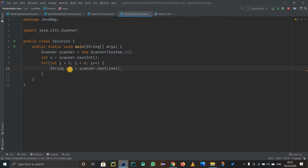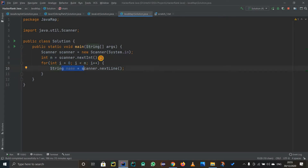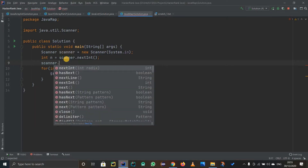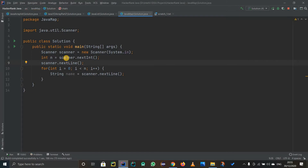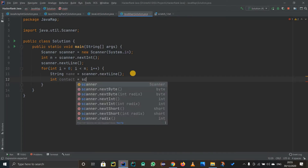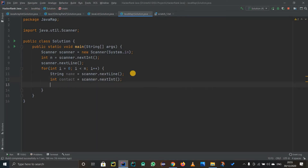Before that, the thing is we are taking in an integer and after that we are taking in a string. In Java, after taking in an integer, if you want to take in a string, you have to clear the buffer because of backslash n. You can refer to the video I already made on that. So I am going to use scanner.nextLine() to clear the buffer. And after that I take in the contact number as an integer — integer contact equals scanner.nextInt().